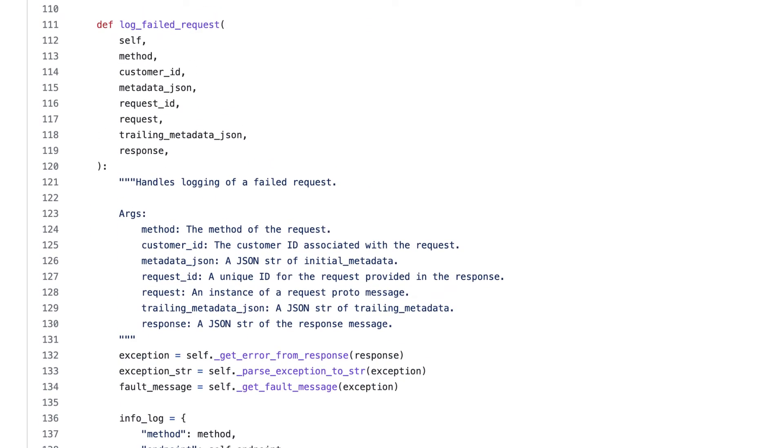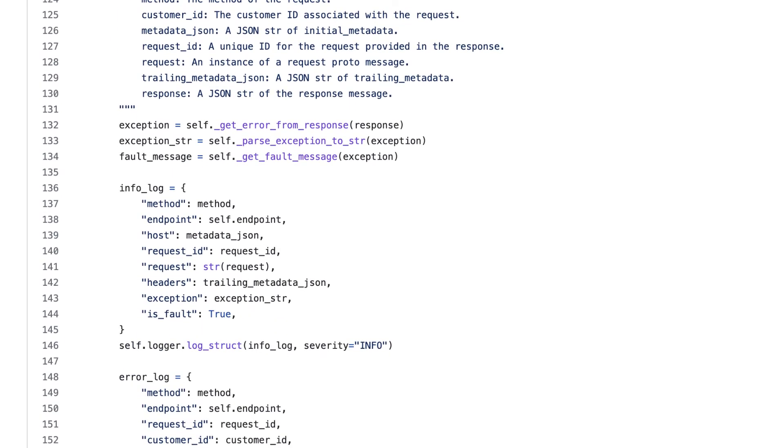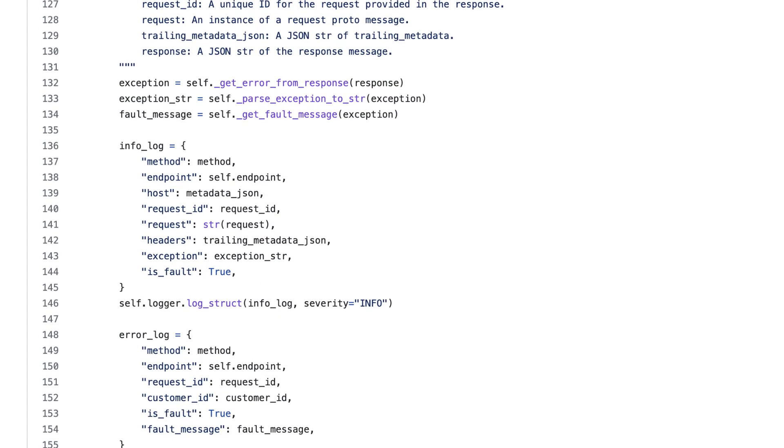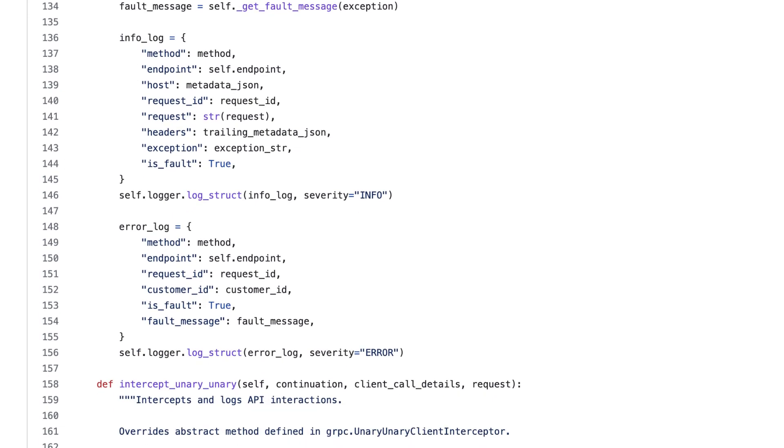Our log failed request method is similar, but includes some additional method calls to extract error information from the failed response. It also sends an is fault value that's set to true, whereas this was false for our success logs. This will make it easy for us to differentiate between successful and failed API calls for monitoring purposes. We've also changed the log level from debug to error, to further distinguish them for debugging and monitoring purposes.